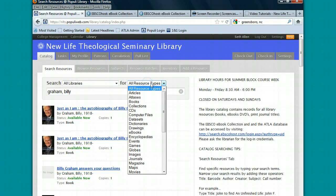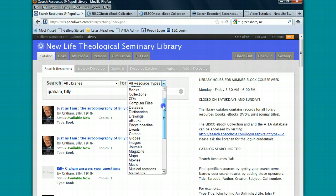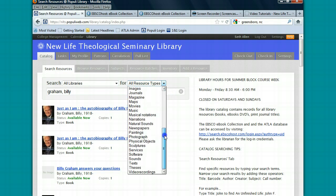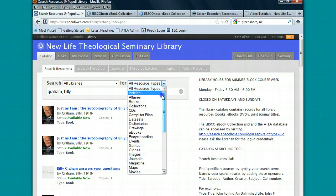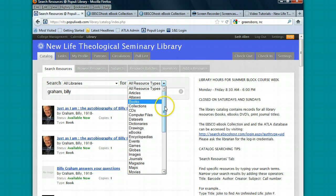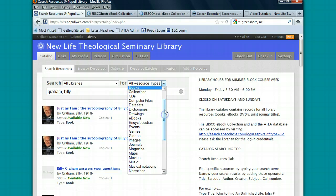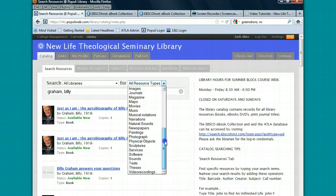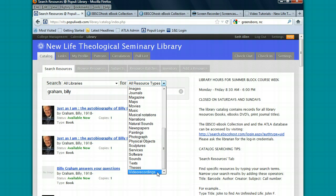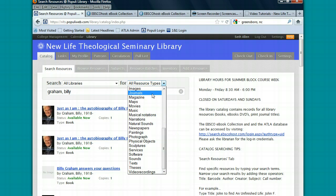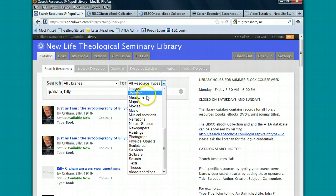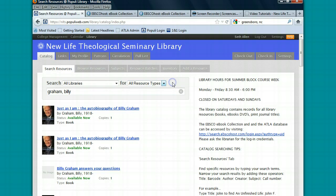You can also search for resource types. While we don't use all of these resource types, you can narrow your search to just books or you can look up CDs, video recordings like documentaries and movies. And if you're looking for a particular journal or magazine title, but not the actual articles, you can click on journals or magazines and you can narrow your search results that way.